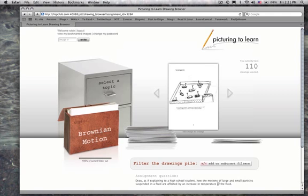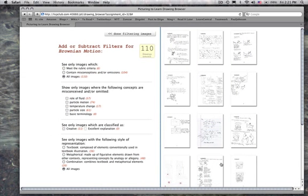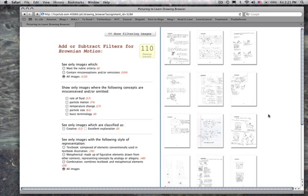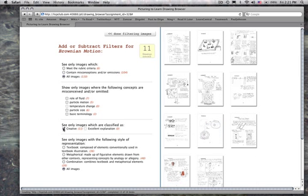Let's filter the drawings. And this is, again, for the faculty, this could be a very powerful tool where you can see all of the particular drawings. These are 110. These are all the images. And then you could see those that we considered creative. And that immediately, there are 11 of those.